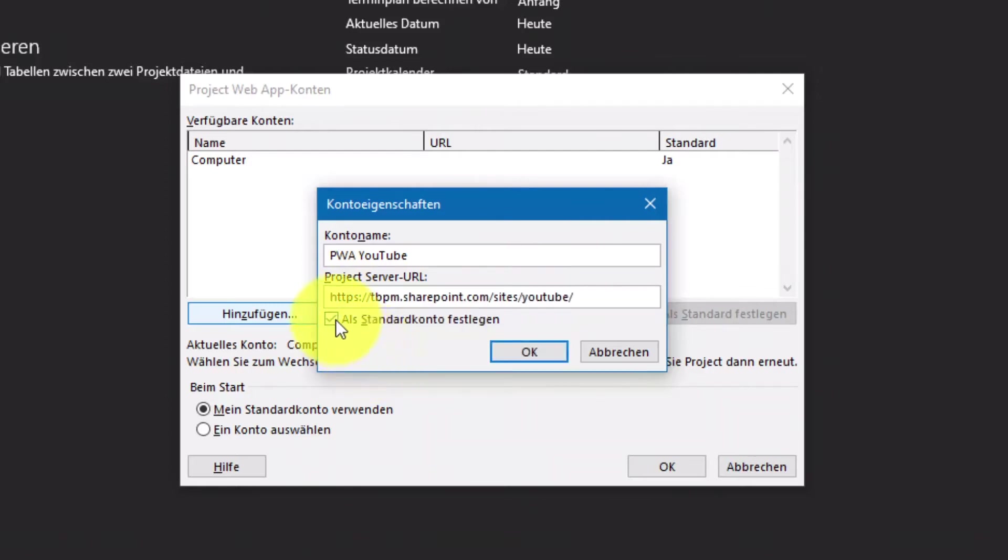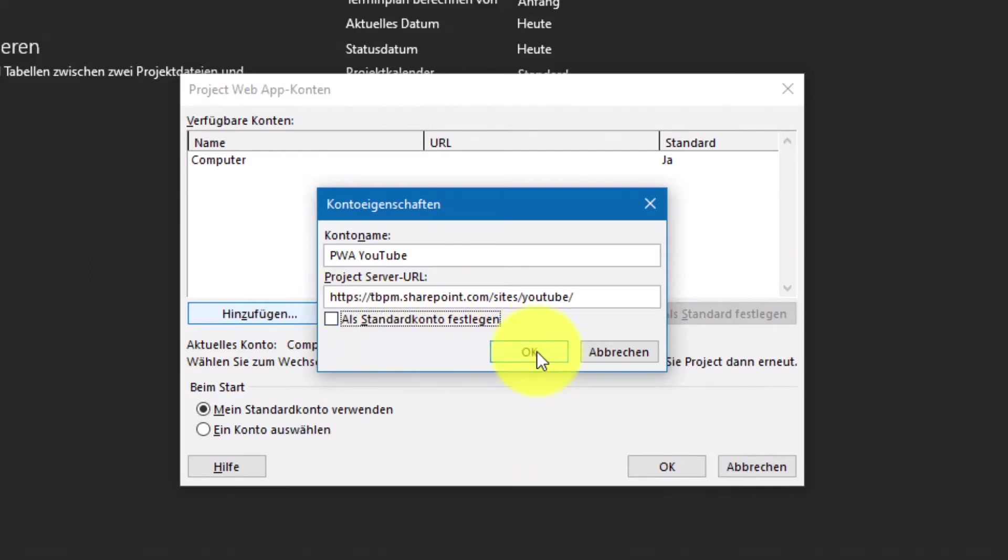Als nächstes gebt ihr an, ob ihr die als Standardkonto verwenden wollt oder eventuell ein anderes Konto, wenn ihr hier mehrere hinzugefügt habt. Ich deaktiviere das Ganze jetzt einfach mal, um euch zu zeigen, welche Auswirkungen das hat und bestätige meine Eingabe mit OK.